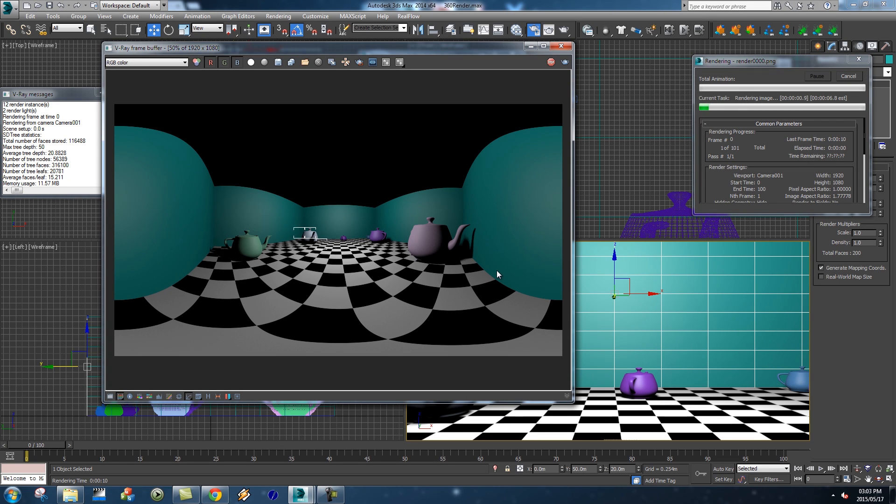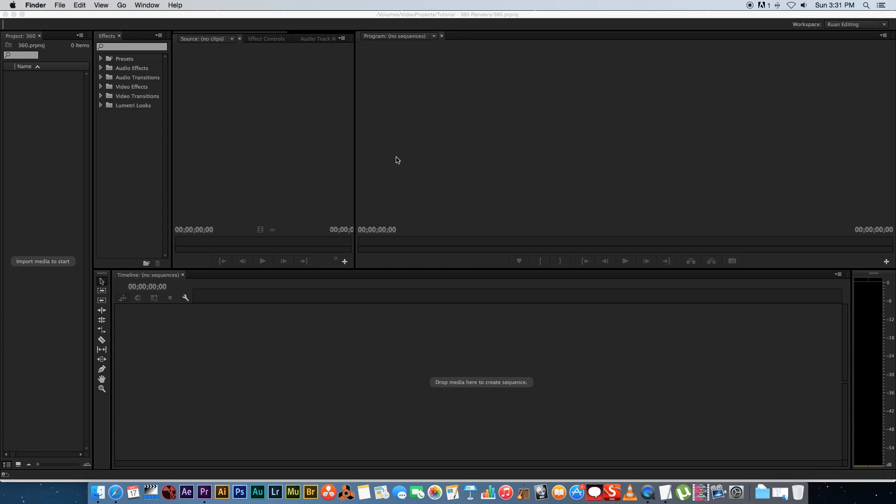Then we're going to click Render. That's basically going to render through all the frames. It's going to take a few minutes so I'll see you in After Effects after this.